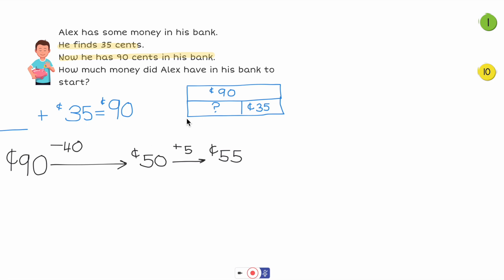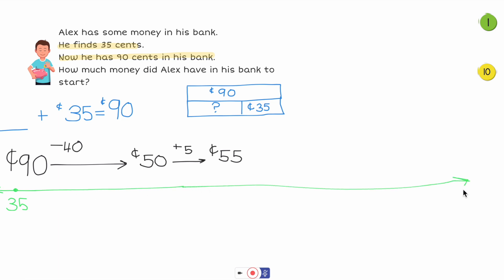To check my work, I'm going to count on and see if I get the same answer. I'll start with 35 cents and draw a number line. I want to end at 90. So from 35, I'm going to add 5, which brings me to 40.